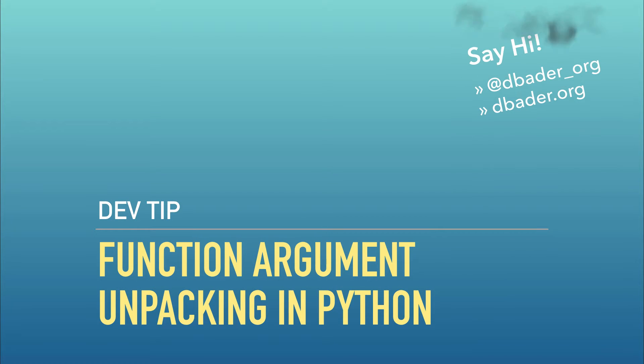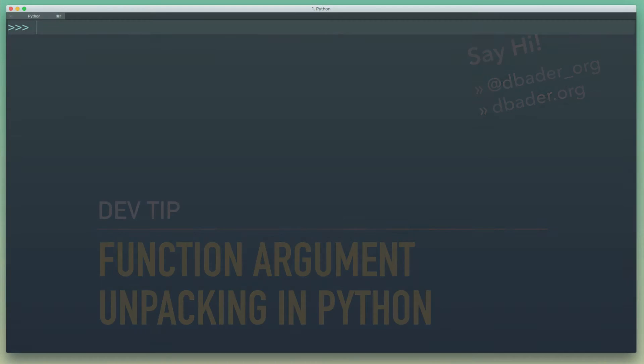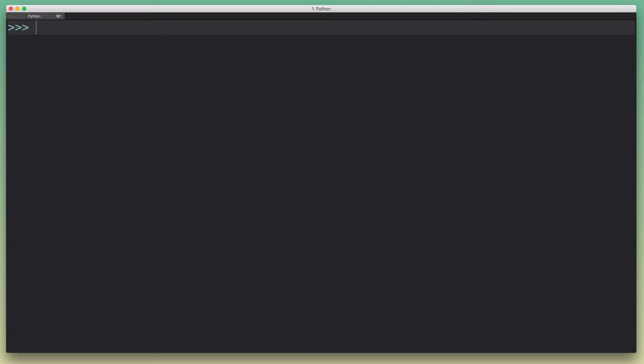Hey folks, it's Daniel again. I wanted to do a quick recap for Python's argument unpacking feature.